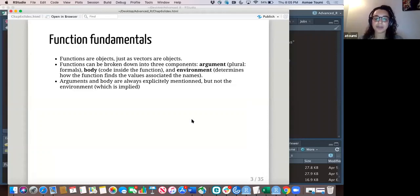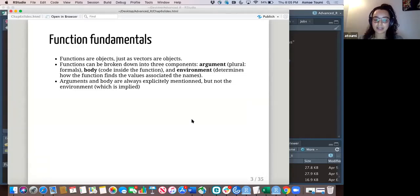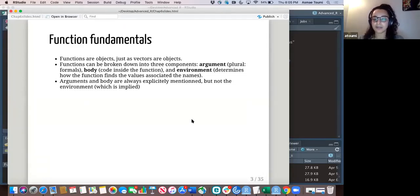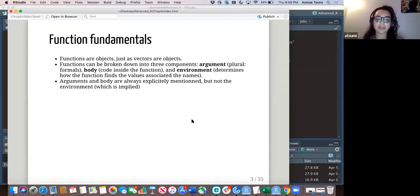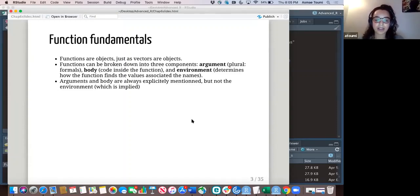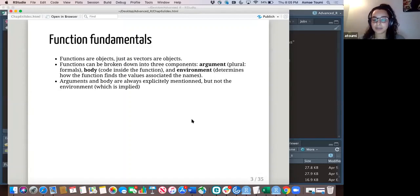The first one being the argument, and if you have a lot of them, they're called formals. You have the body, which is everything inside the function, and you have the environment, which determines how the function finds the values associated with the names. Arguments and body are always explicitly mentioned, but the environment is usually implied.